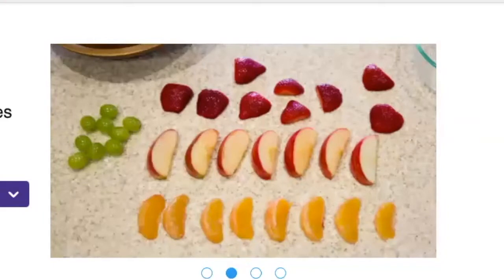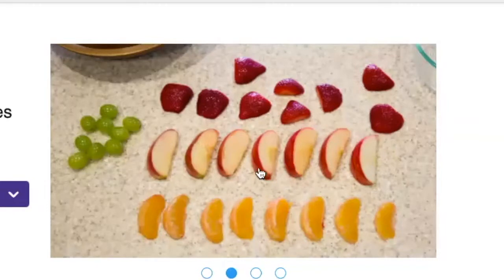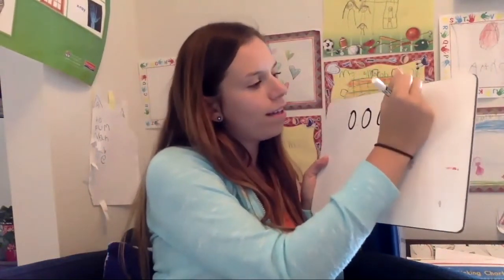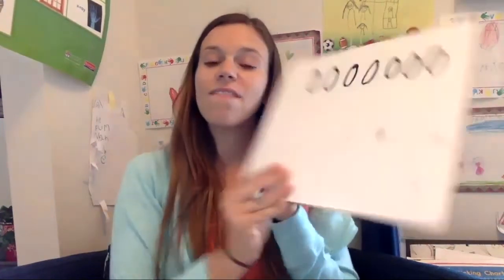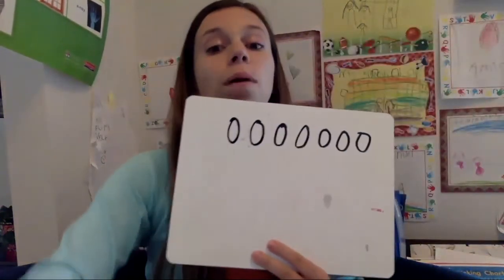That's what was in the bowl in the beginning. Let's count the apple slices: one, two, three, four, five, six, seven. Could you model that on your whiteboard? Let's model it on our whiteboard — do it with me: one, two, three, four, five, six, seven. There were seven apple slices in the bowl.